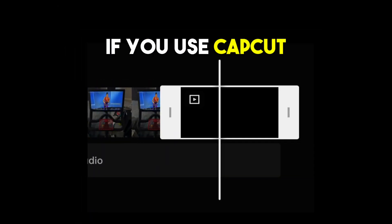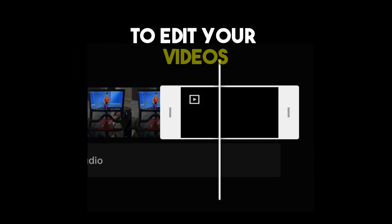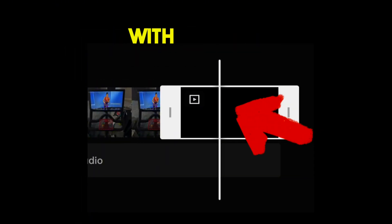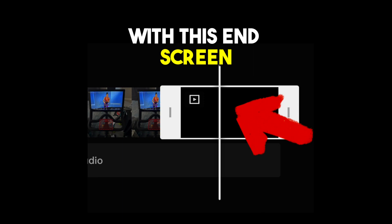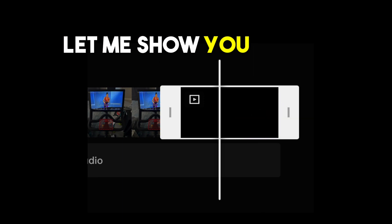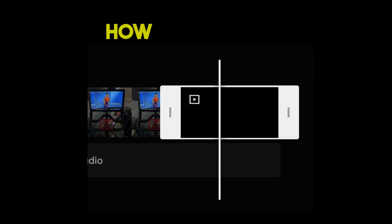If you use CapCut to edit your videos, I am sure you're very familiar with this end screen. Let me show you today how to remove it forever.